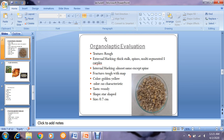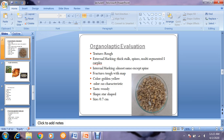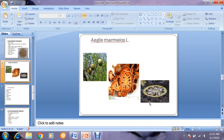For the organoleptic evaluation of Tribulus terrestris, the structure is rough. A thick stalk is present, as you can see. The surface is spiny — spines are present all over the surface. It is multi-segmented with five carpels fused together as a single fruit. Fracture is tough with a snap. Color is golden yellow, odor has no characteristic smell, taste is woody, shape is star-shaped, and size is 0.7 cm.